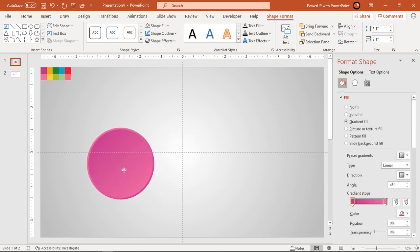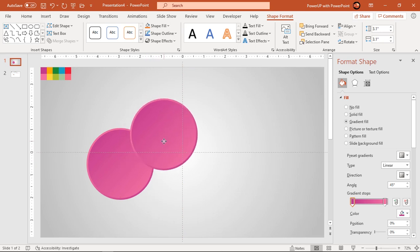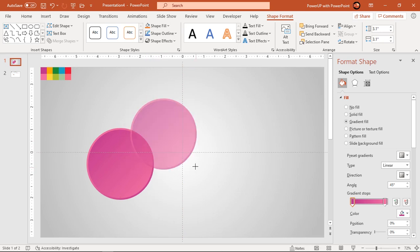Next duplicate the circle shape four more times and keep on reducing their sizes holding down control and shift keys.